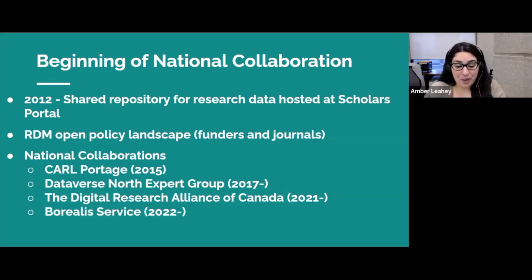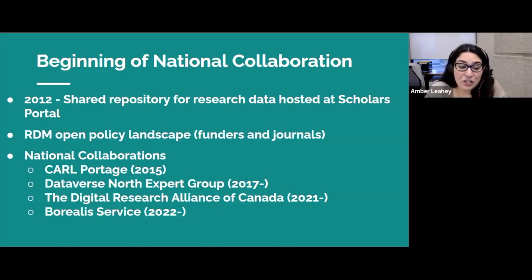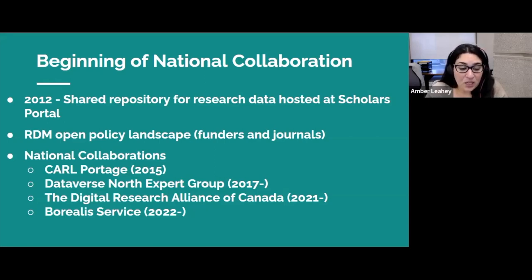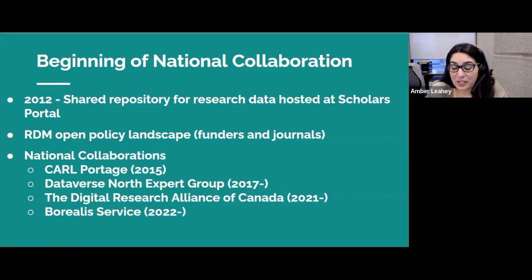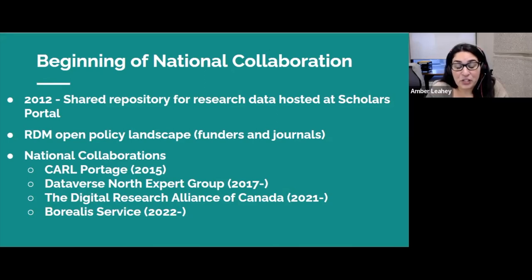The Canadian Association of Research Libraries, CARL, was also deeply involved in fostering national collaboration through Portage, which established a seat for academic libraries in broader national discussions around research data management and advanced computing, and created an open framework for libraries to begin collaborating within expert groups in areas related to data management planning, discovery, curation, training, preservation, and tools. The idea of a central instance of Dataverse accessible to all institutions and researchers in Canada emerged from a Portage working group exploring opportunities for establishing a Dataverse North consortium in 2017-2018. Conversations around Dataverse North ultimately led to discussions between OCUL and the University of Toronto Libraries about transitioning the Scholars Portal Dataverse to a national service.